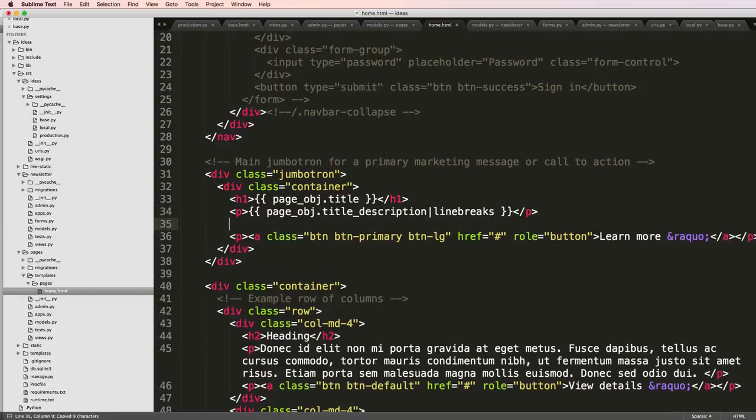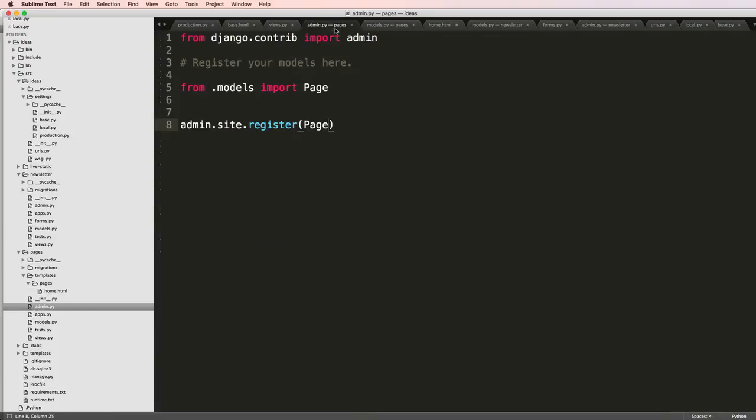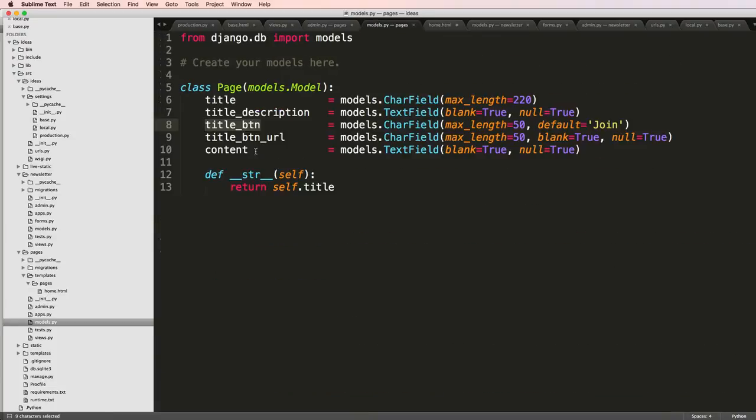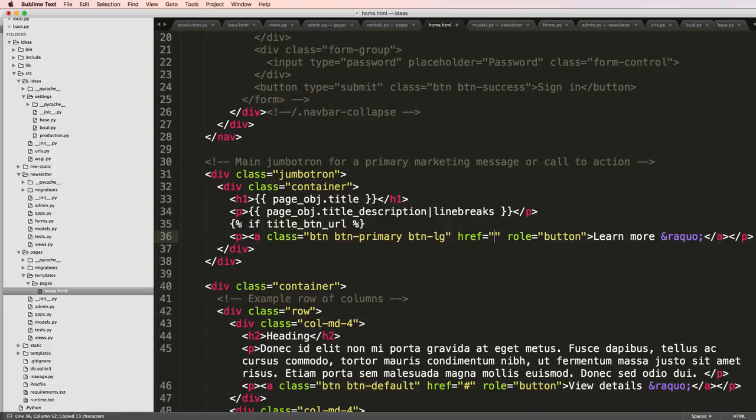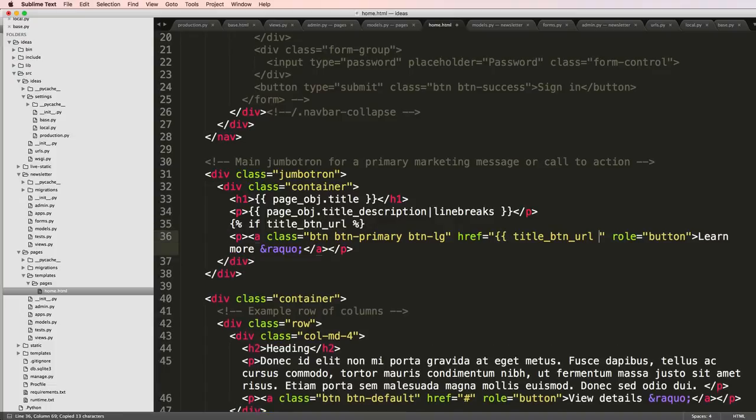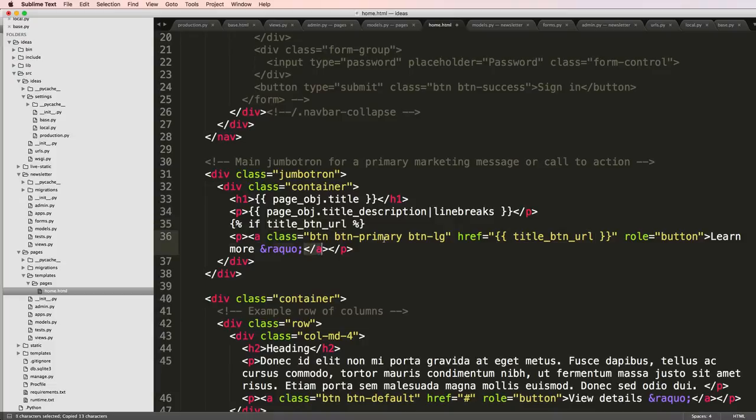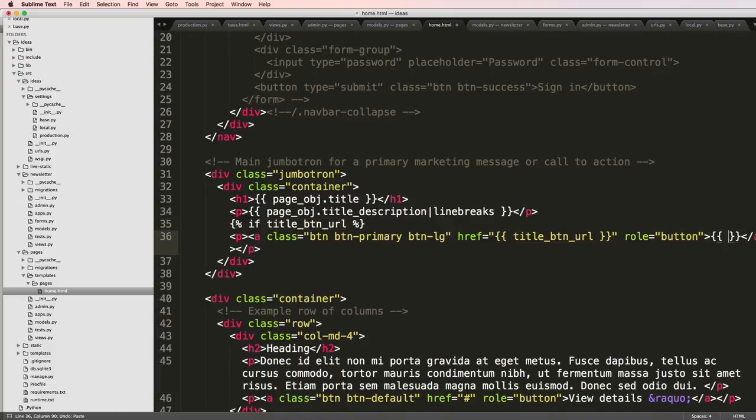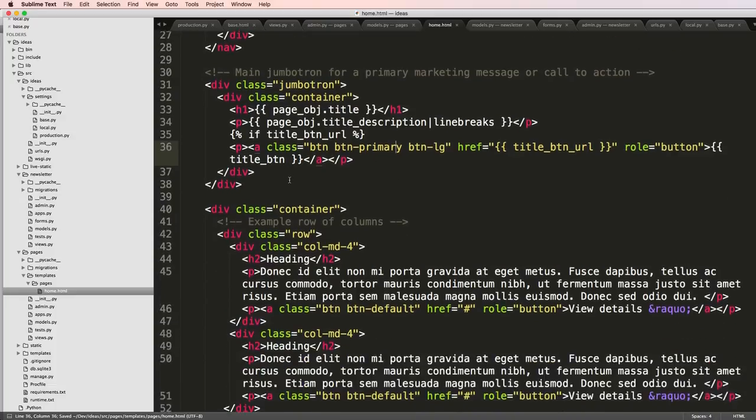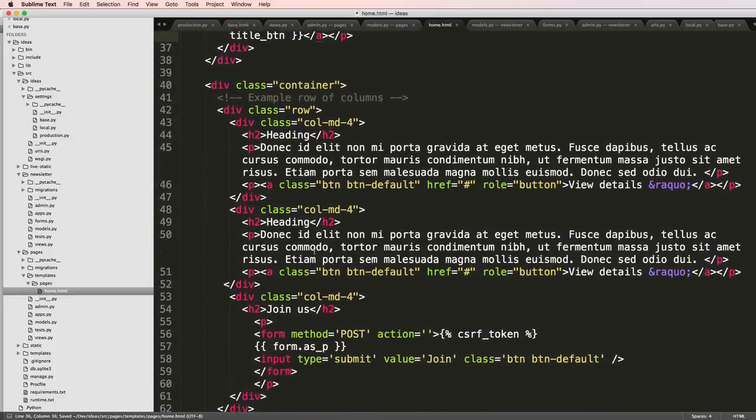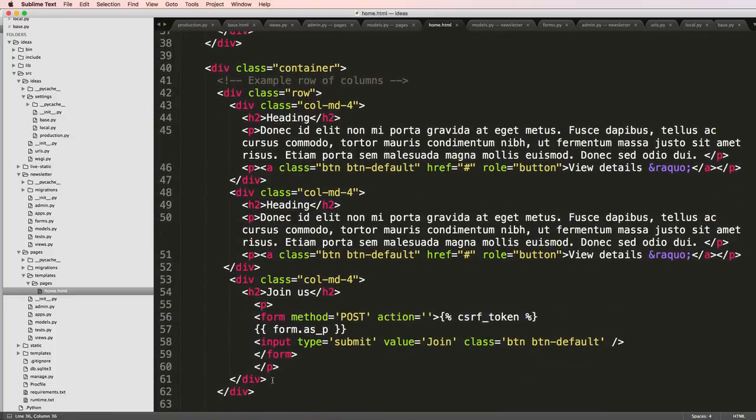Then I'll also add that title_button. But I want to check if title_button_url exists. If it exists, then we'll use the title_button_url as the href and change the title_button to that. Now that we've got that, let's go ahead and change things.